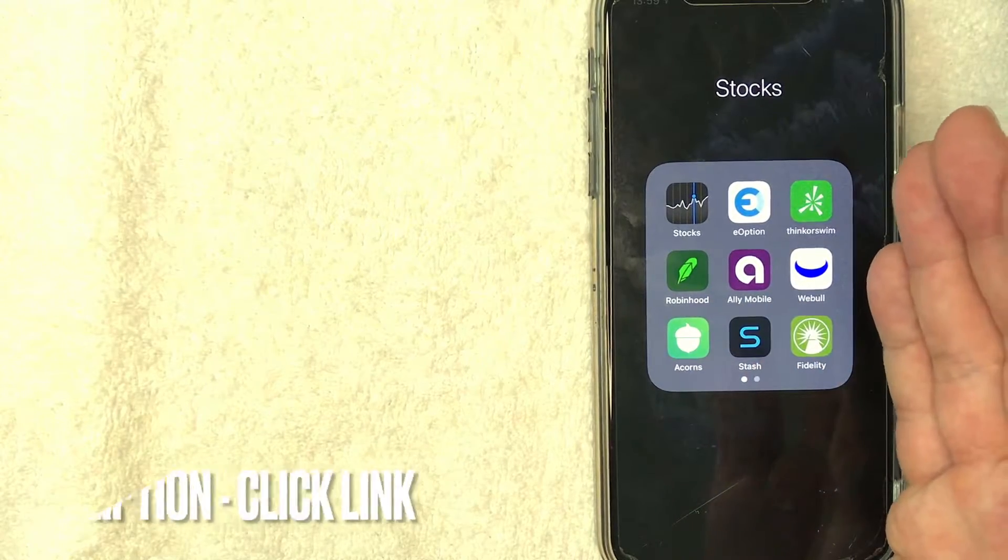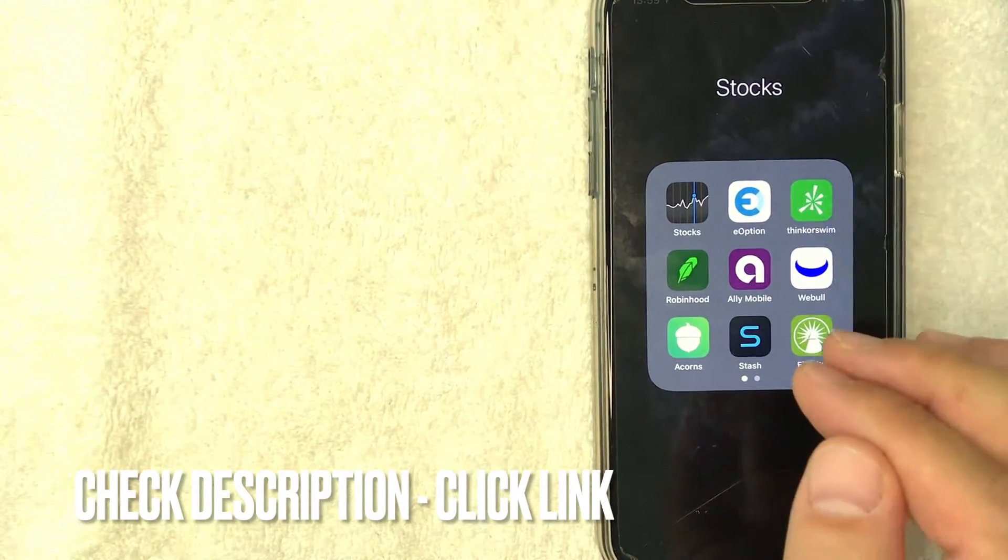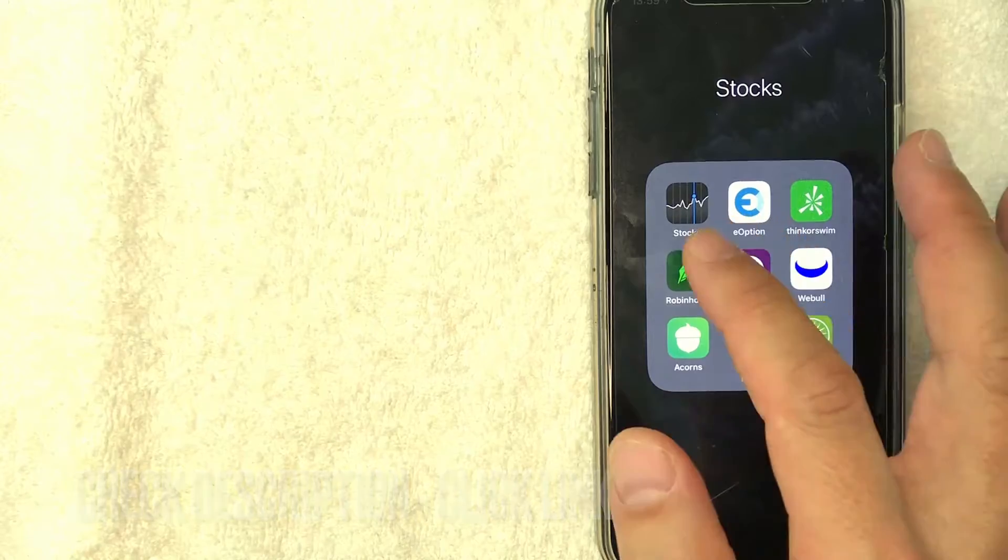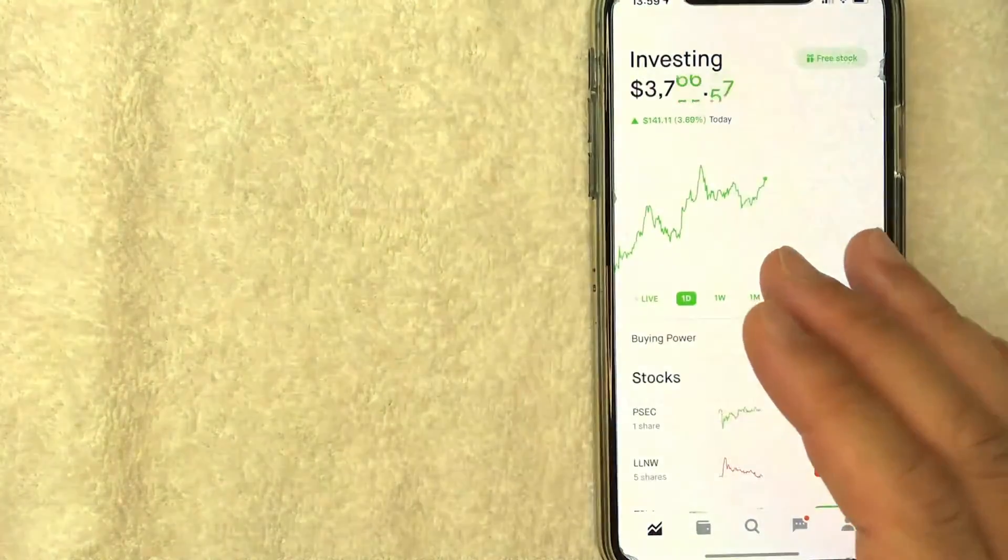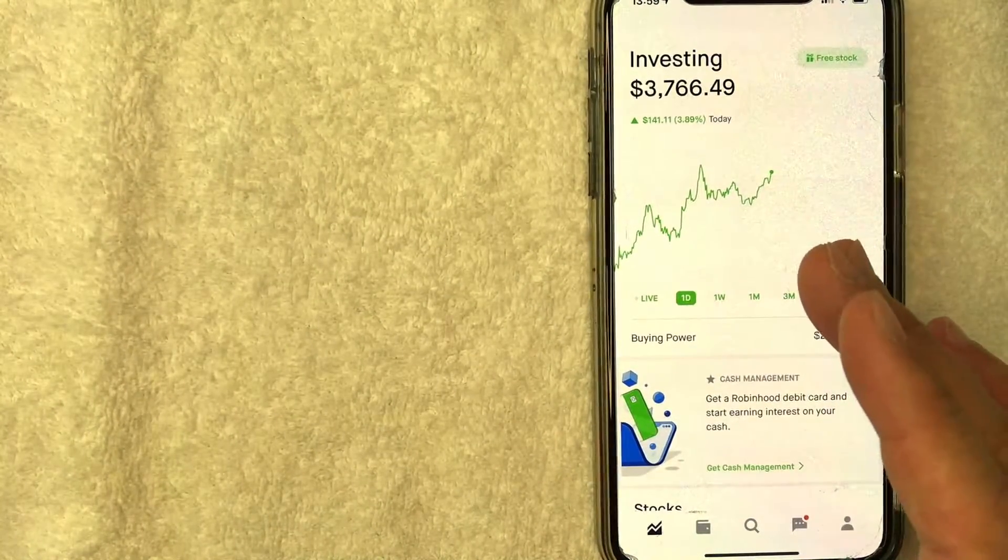If you don't have this app already, check my video description. I'll try to leave a referral link there. But I'm going to open my Robinhood app and it should bring you right here to the home screen.